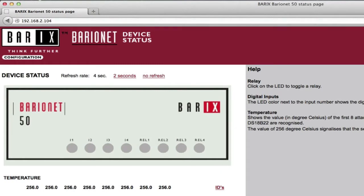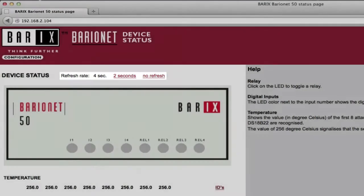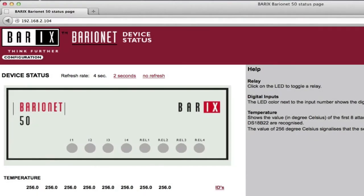Relay outputs can also be set to on or off from this page by clicking on them. Updated status is revealed upon the next page refresh. This page can be set to auto-refresh every 2 or 4 seconds or to not refresh. Users can also create custom UI pages that display different information or use different layouts. The Baryonet is completely customizable to fit nearly any control or monitoring need.